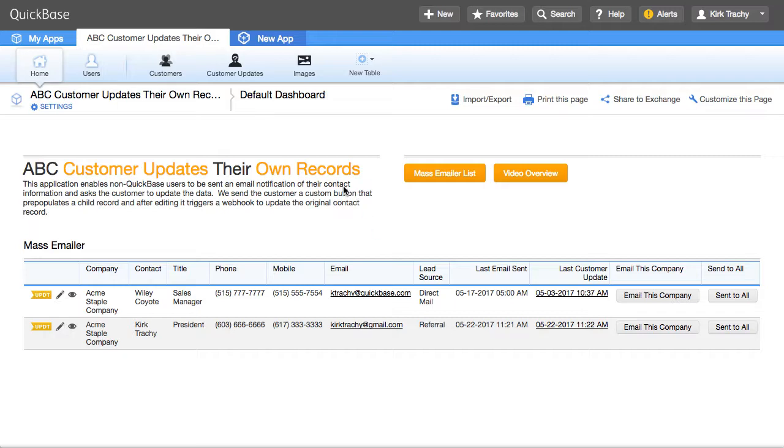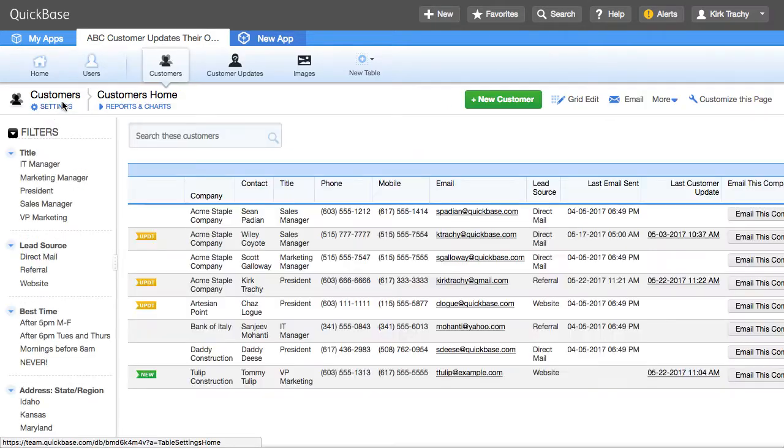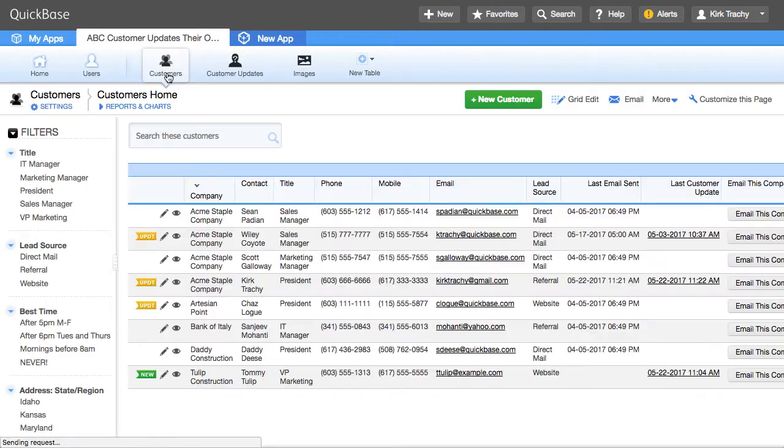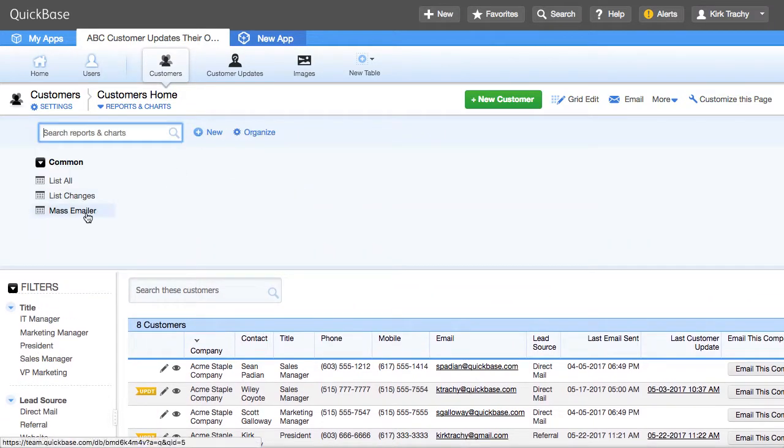There is a special report in this application, and I think it's query ID number 5. But if we looked at reports, here we are, reports, MassEmailer.